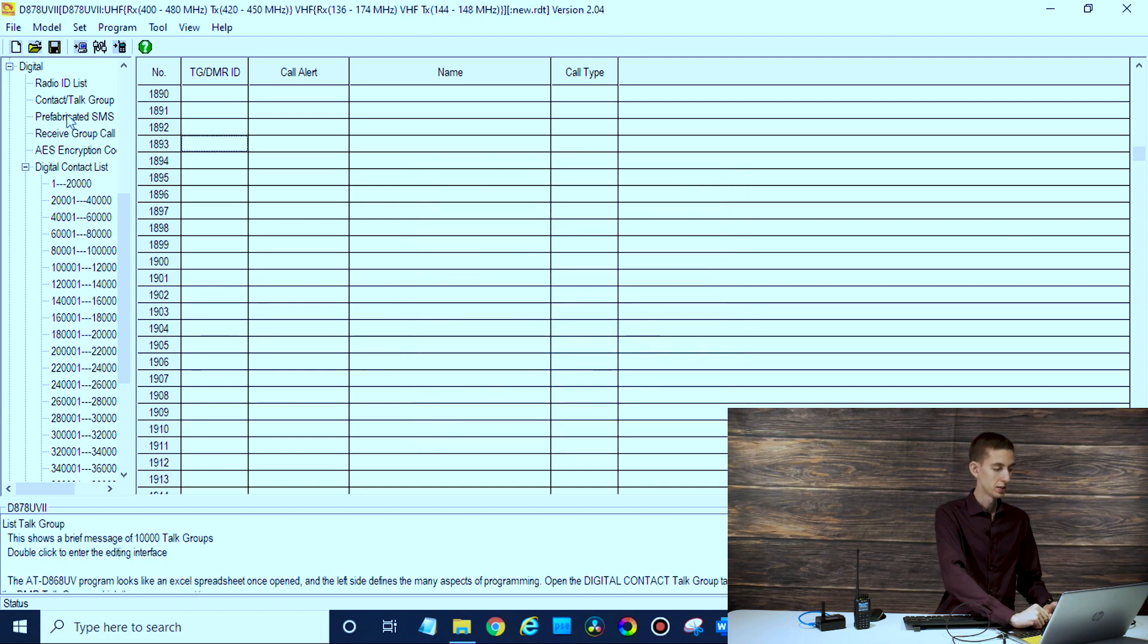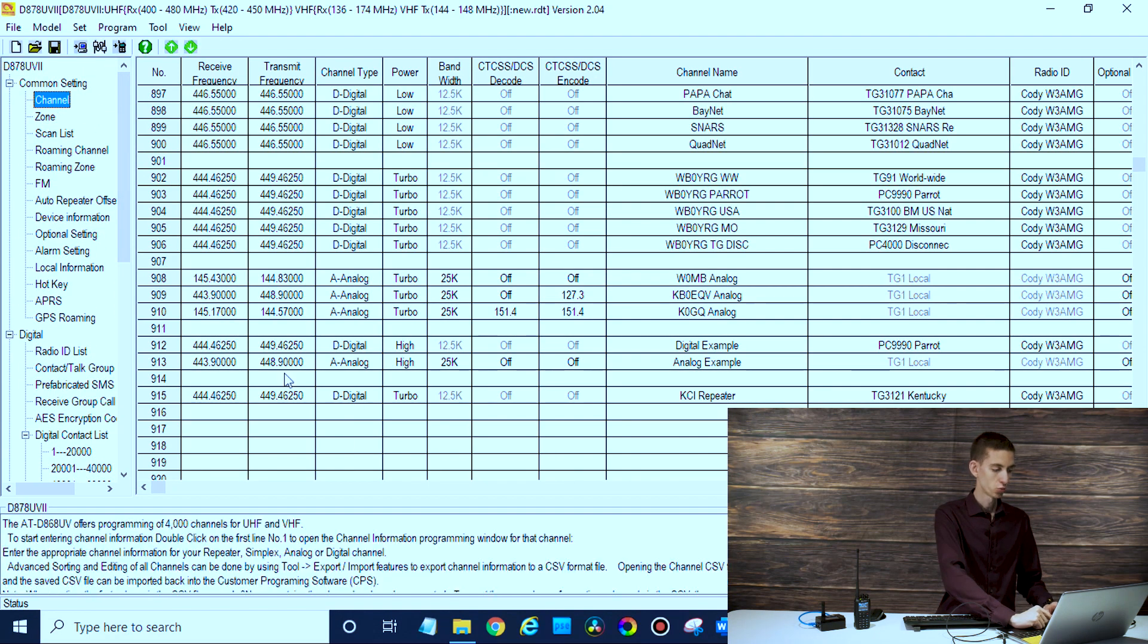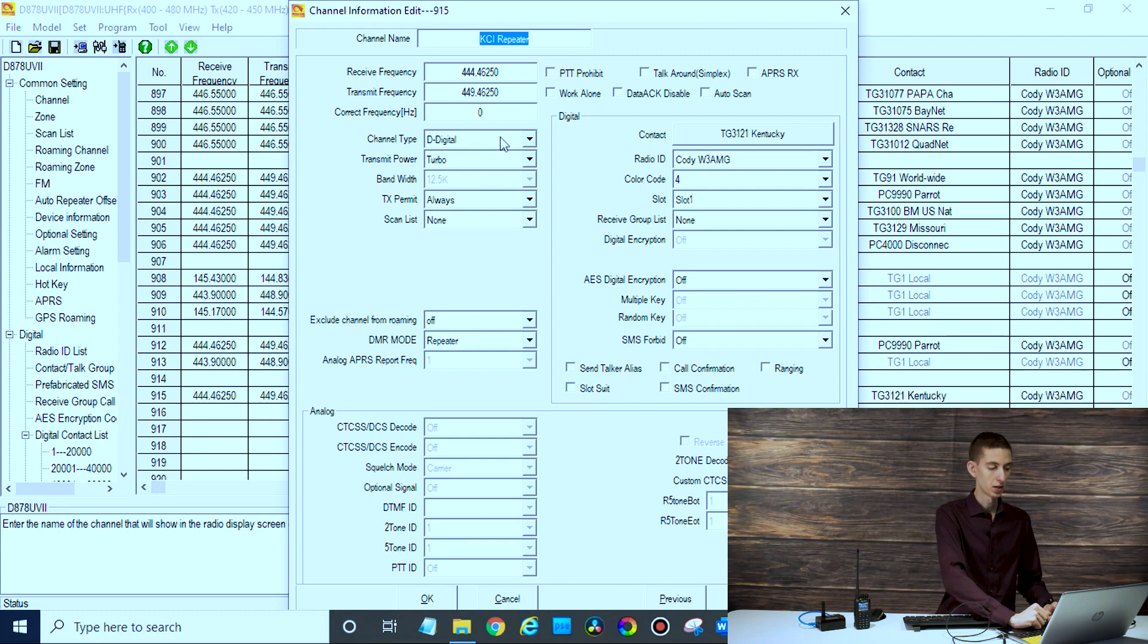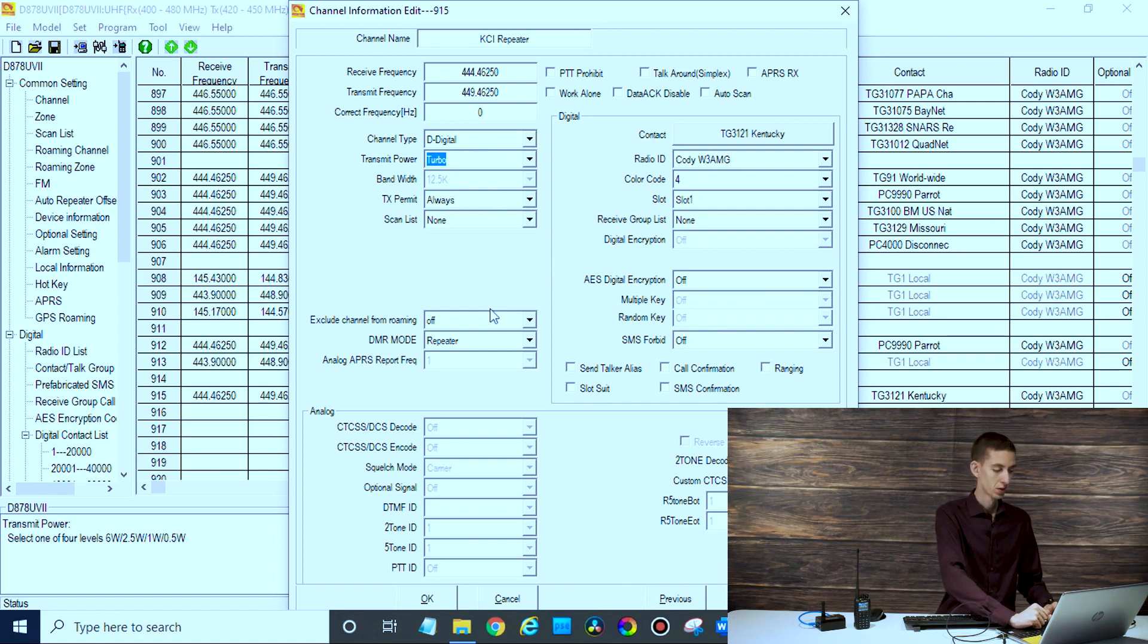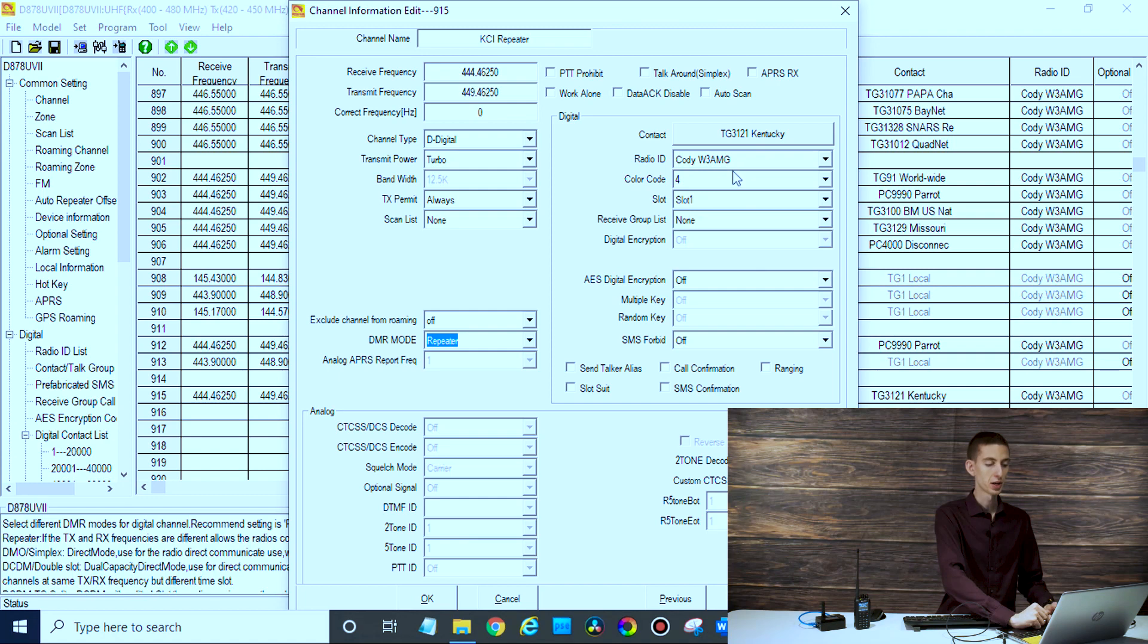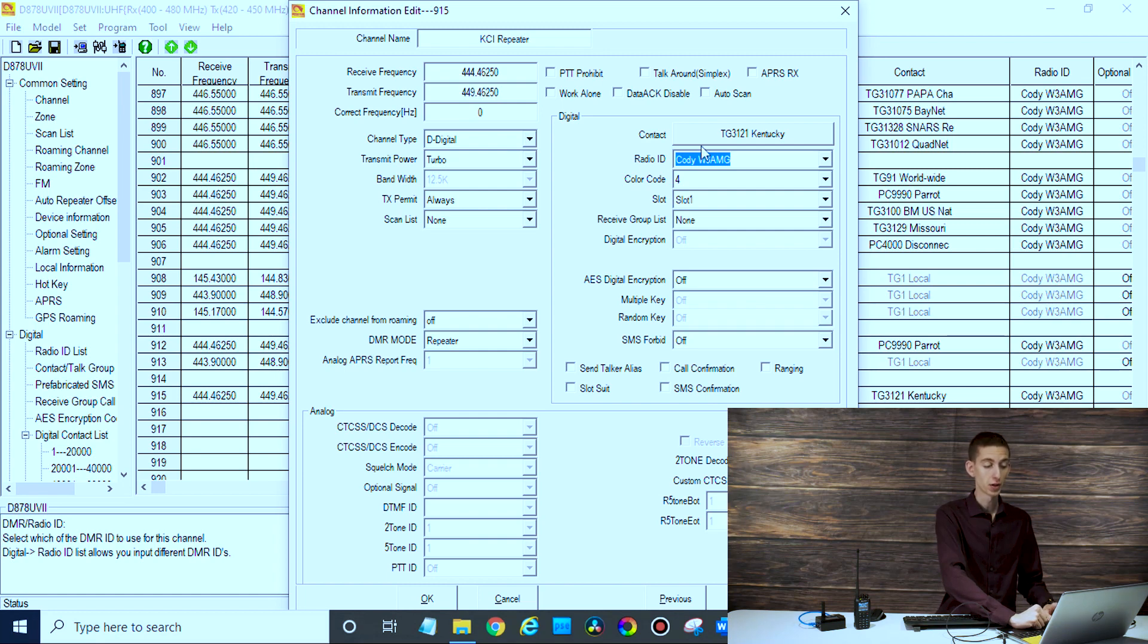Go back to your channel and when you create your repeater channel, make sure your frequencies are right, channel type digital, set your power probably turbo if it's a repeater depending on how close it is. DMR mode - make sure that is set to repeater. If it's set to simplex, which often it is, it will not work. You've got to have your radio ID and call sign in your radio or else you will not get through.